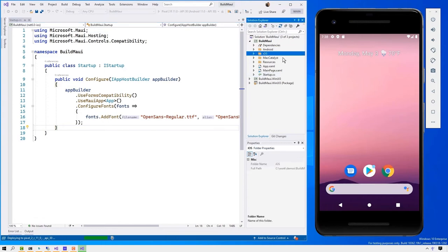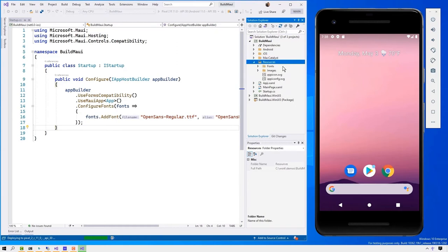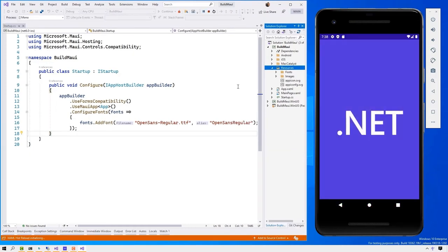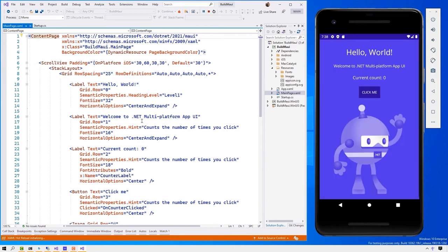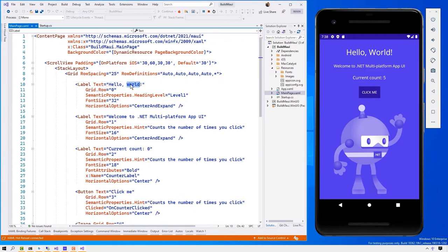The single project has folders for Android, iOS, Mac Catalyst, and WinUI 3 — where you write platform-specific code. There's also a resource folder for fonts, images, app icon, and startup screen — all in one place. The application boots in the Android emulator. You can click the counter and see it at number five, then use Hot Reload — change either XAML or C# and press save, and the application updates immediately. This helps with your productivity quite a bit.